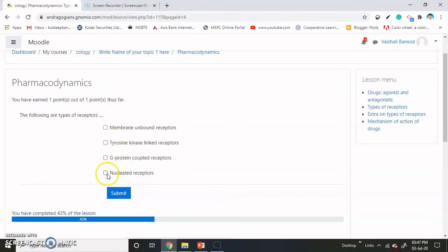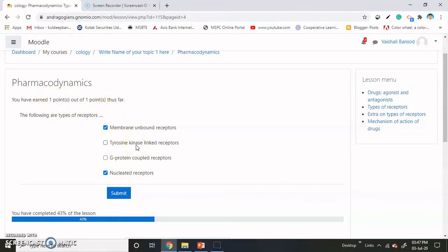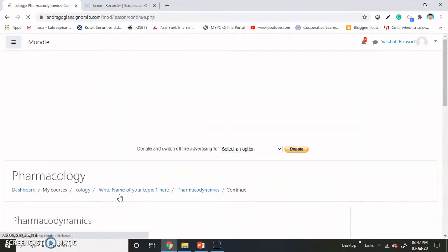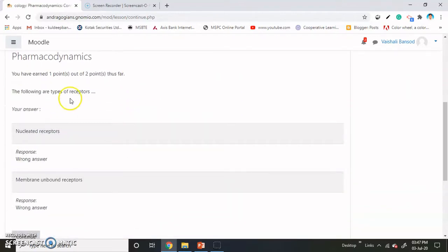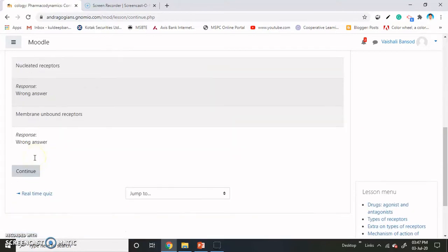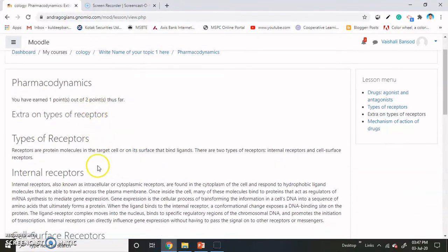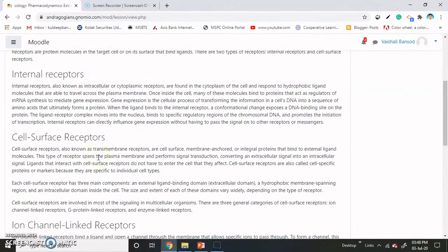Now there are 4 options. The correct answers are this one and this one. I am clicking a wrong answer to show how the earned points get changed and how the student is directed towards the extra content on the types of receptors — that is the second point inside the lesson. Now you have earned 1 point out of 2 points thus far. The answer is wrong and hence you have to go with continue, and this extra material is shown to the students.